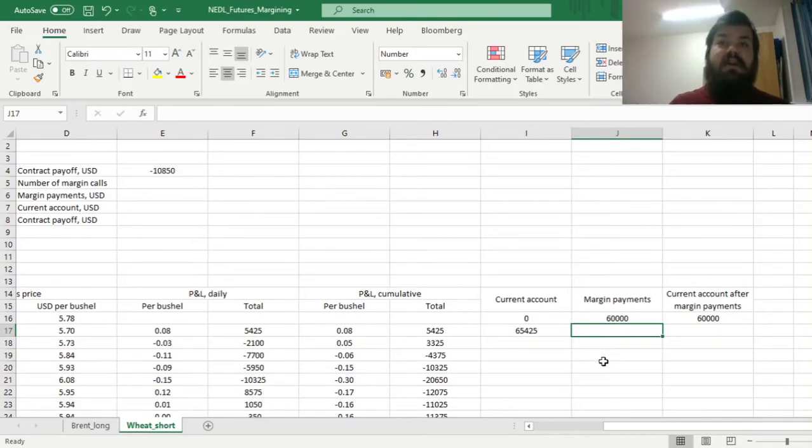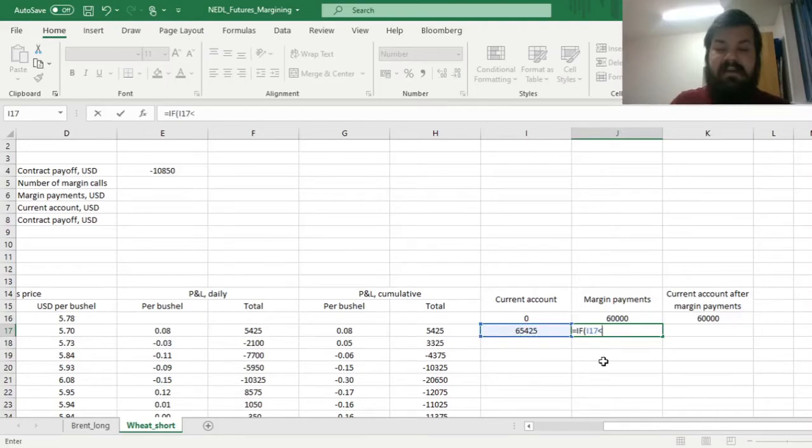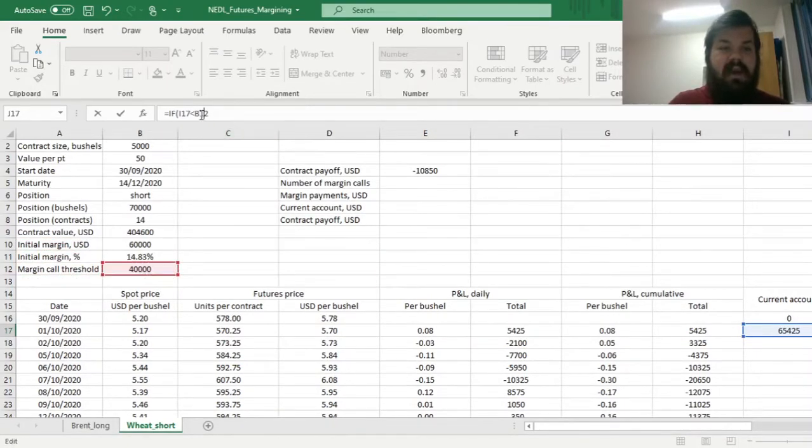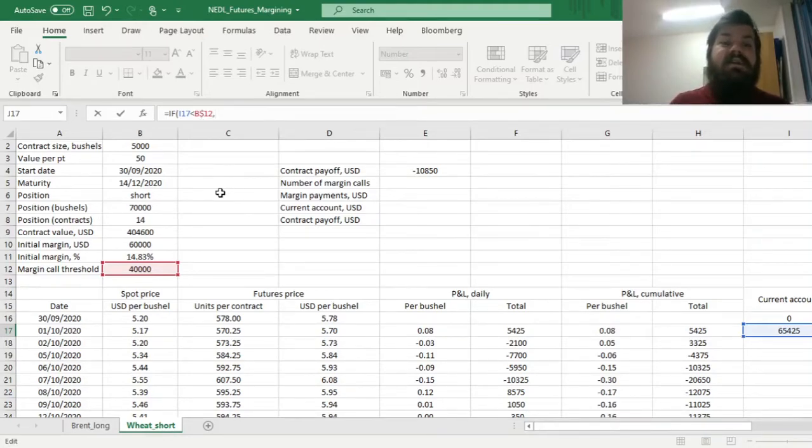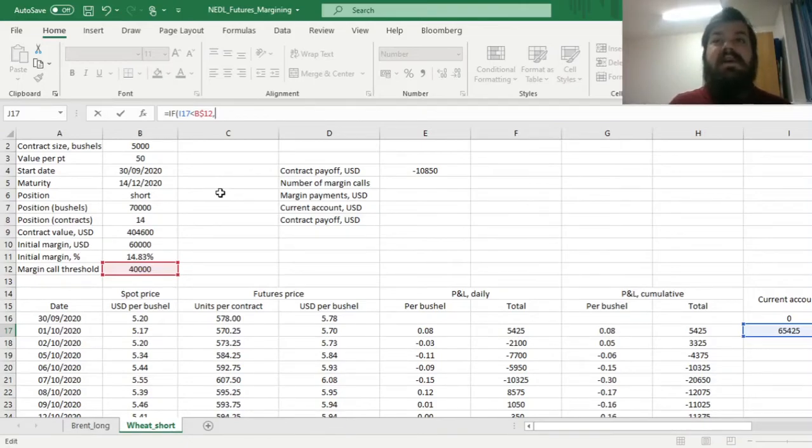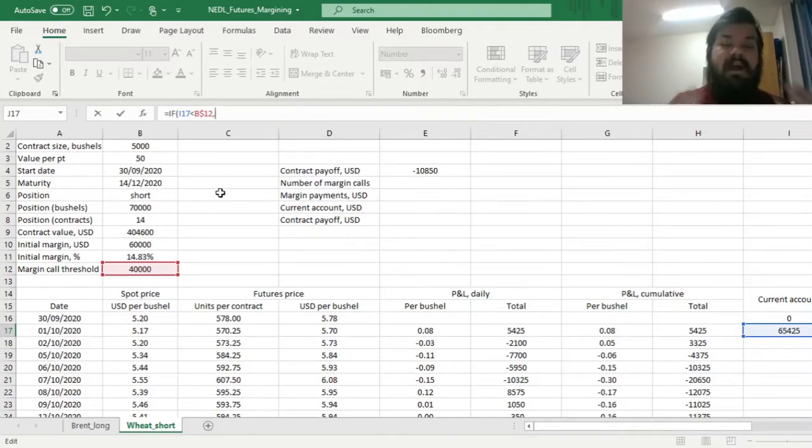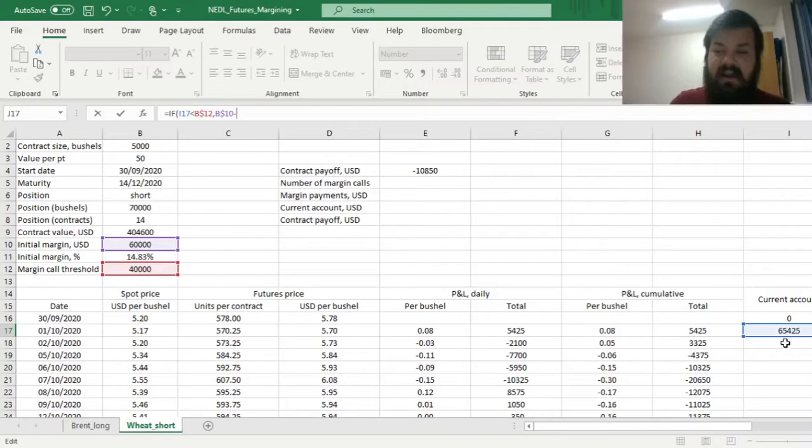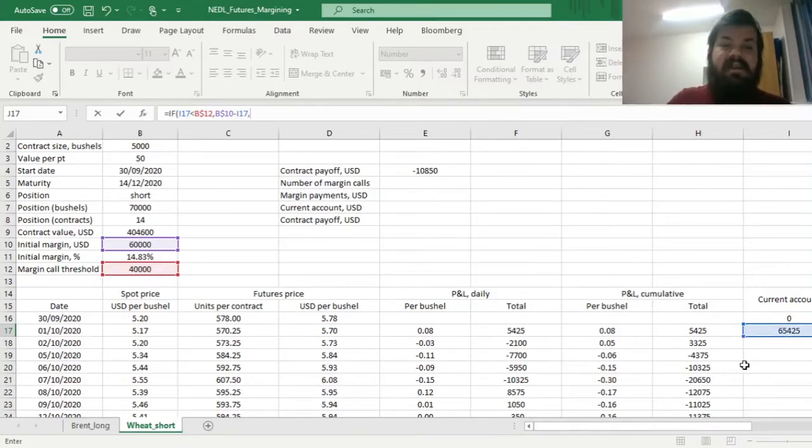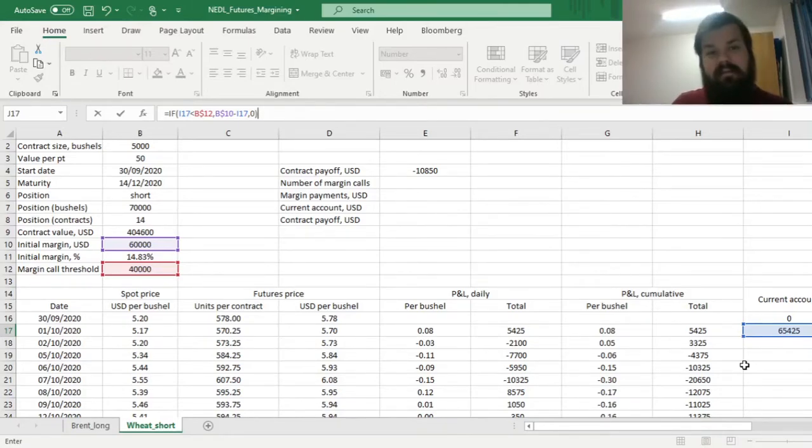But the exchange always keeps an eye on strategic default opportunities, meaning that they compare our mark-to-market value of the current account to the margin call threshold, and if it's indeed lower, they immediately prompt us to top up our margin account, so that the current account value marked to market is back at the value of the initial margin. So if it's not the case, we need to deposit additional amount that's equal to the difference between the initial margin and the mark-to-market value. And if it's not the case, the exchange lets us roam free, and the margin payments at that particular day would be zero.